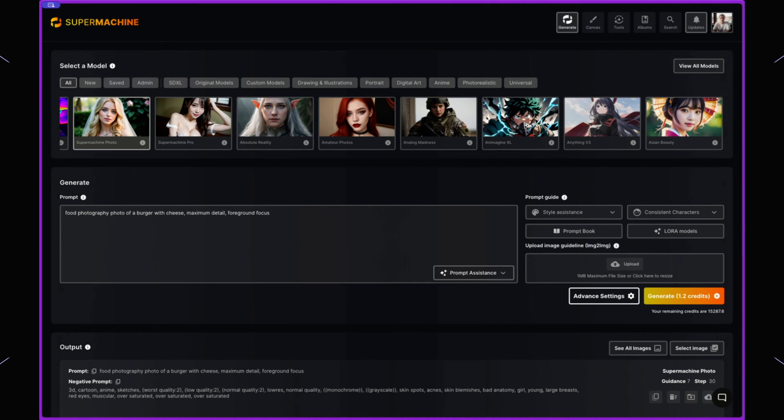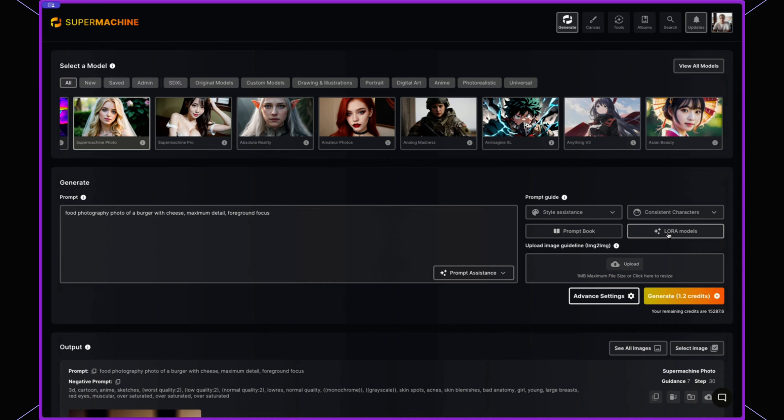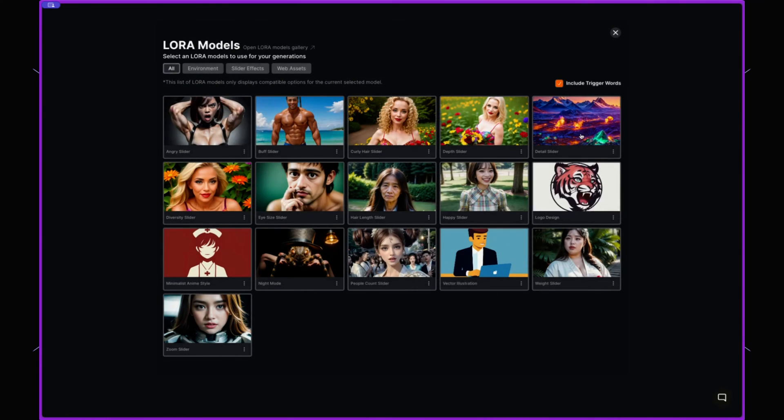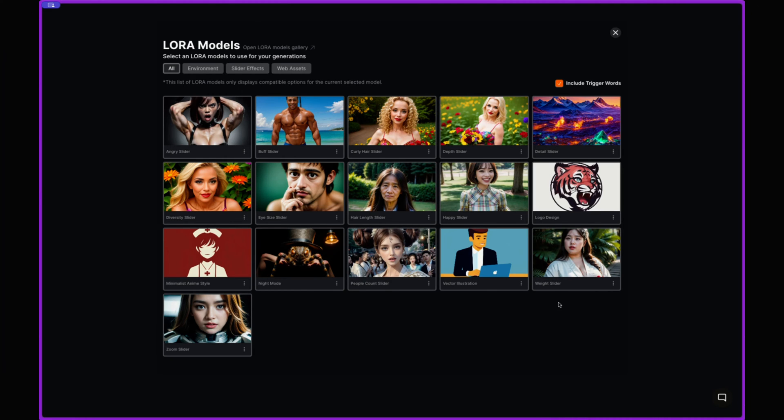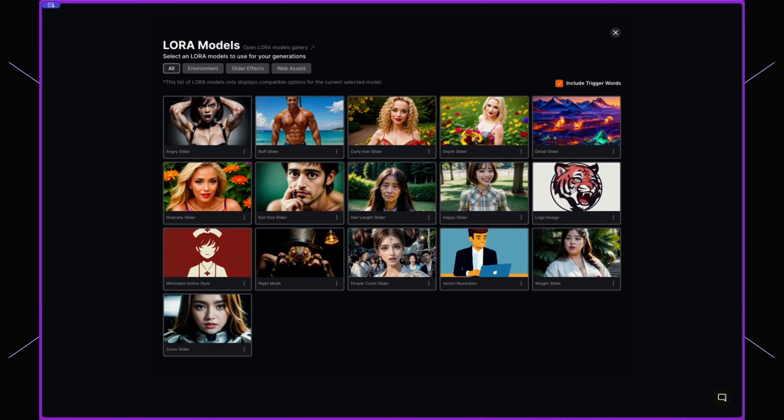So the next thing that we have is we have the Laura settings which will change how an image looks. So on the Laura settings we have different things such as a weight slider, a happy slider, angry slider, curly hair slider, etc.